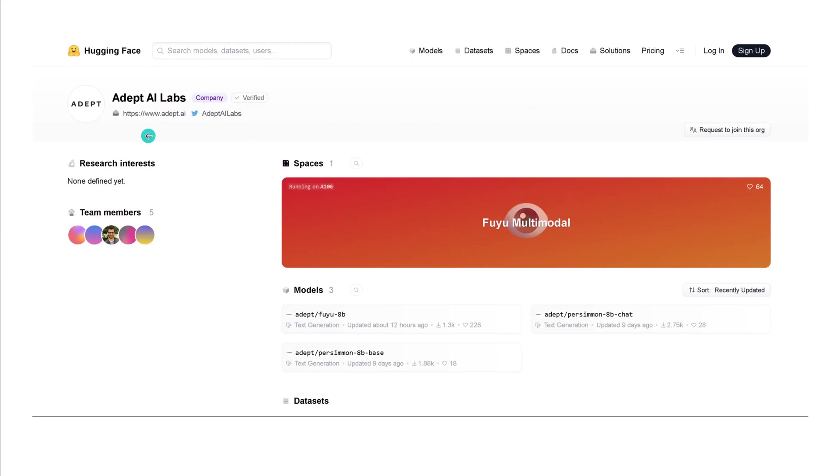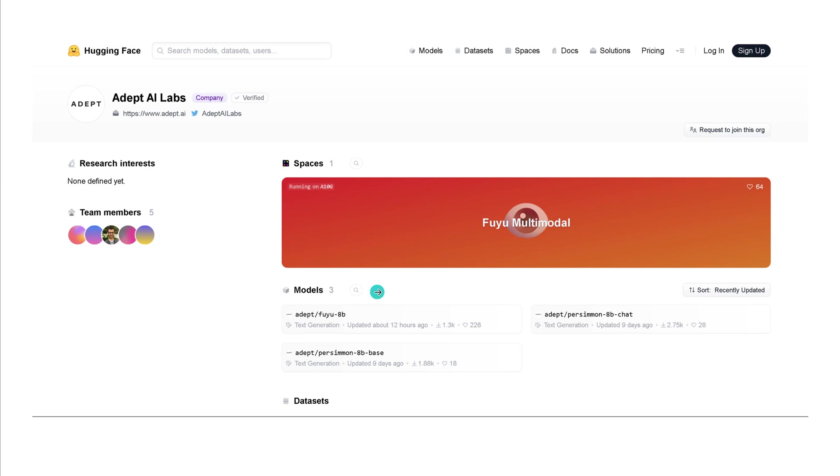So we go to Hugging Face, we go to the company page, we see this is ADAPT AI Labs and they have one space running for FUJU multimodal. We will have a look in a second and they have three models. The Persimmons model nine days ago and the FUJU 8B model updated 12 hours ago. This is it, this is what we're gonna have a look at.